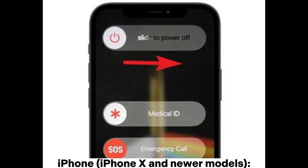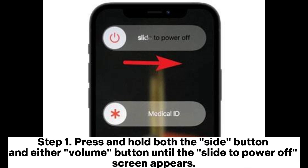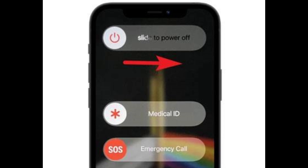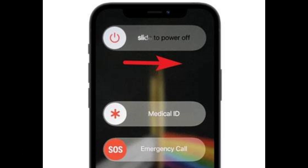iPhone X and newer models: Step 1 - Press and hold both the side button and either volume button until the slide to power off screen appears. Step 2 - Slide to turn off the device, then press and hold the side button again to turn it back on.